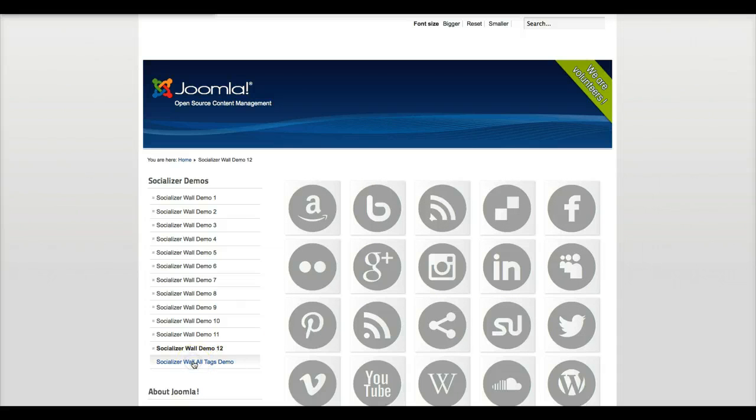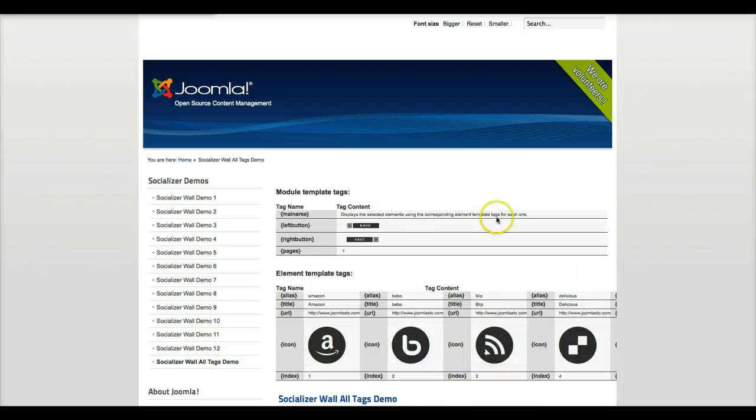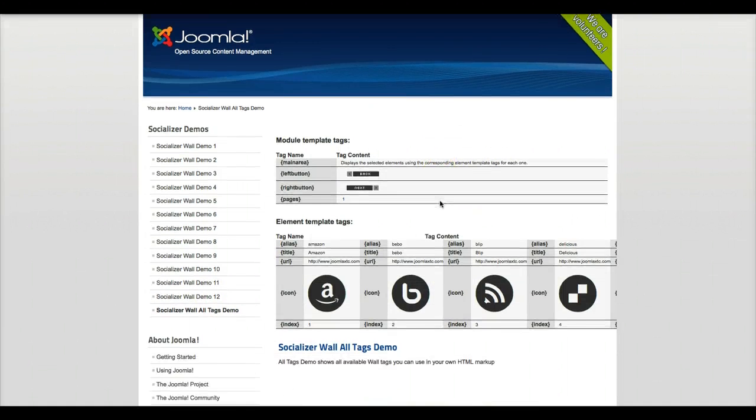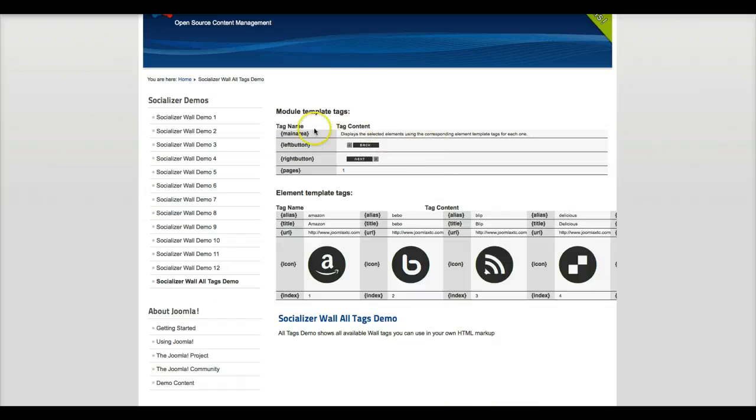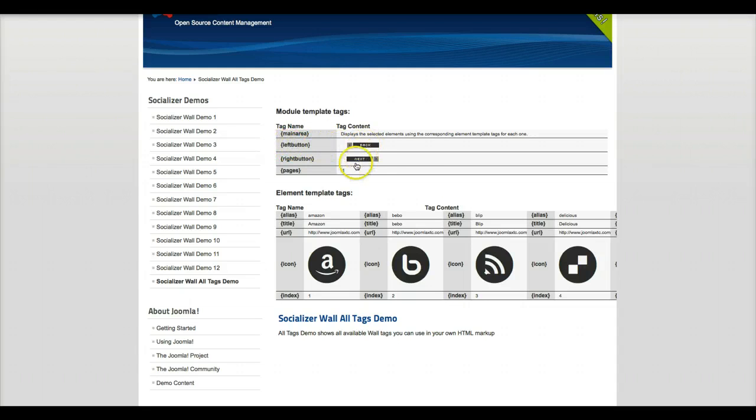And this is the all tags demo. The all tags demo shows you all the template tags. Basically you have your main area, your more area, your left button, your right button, how many pages you want to have. If you wanted to have it scroll left and right you could do that.